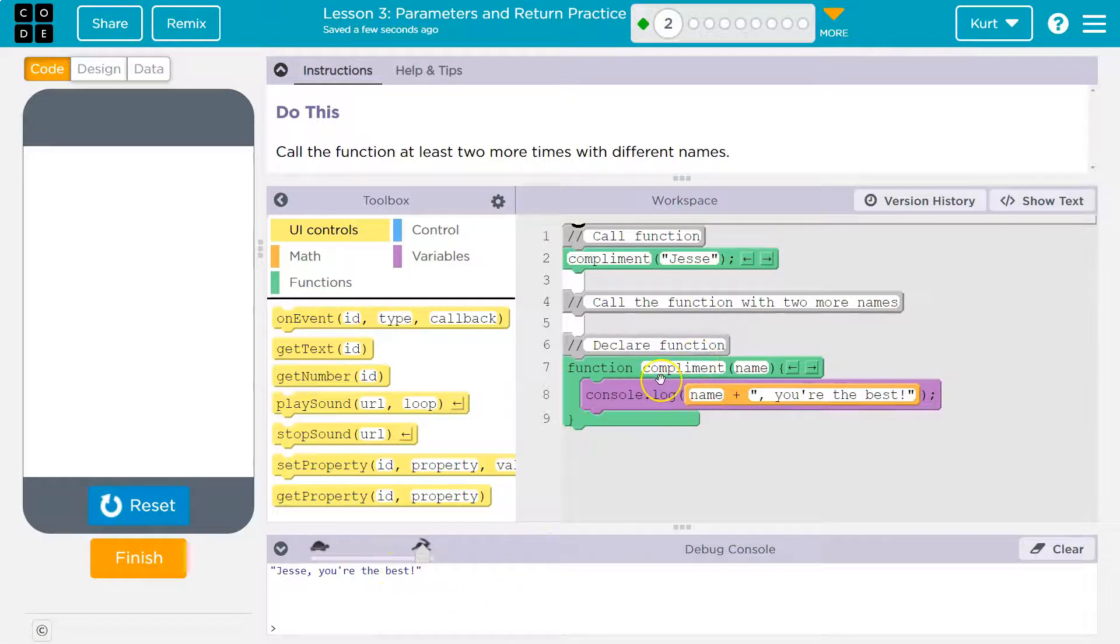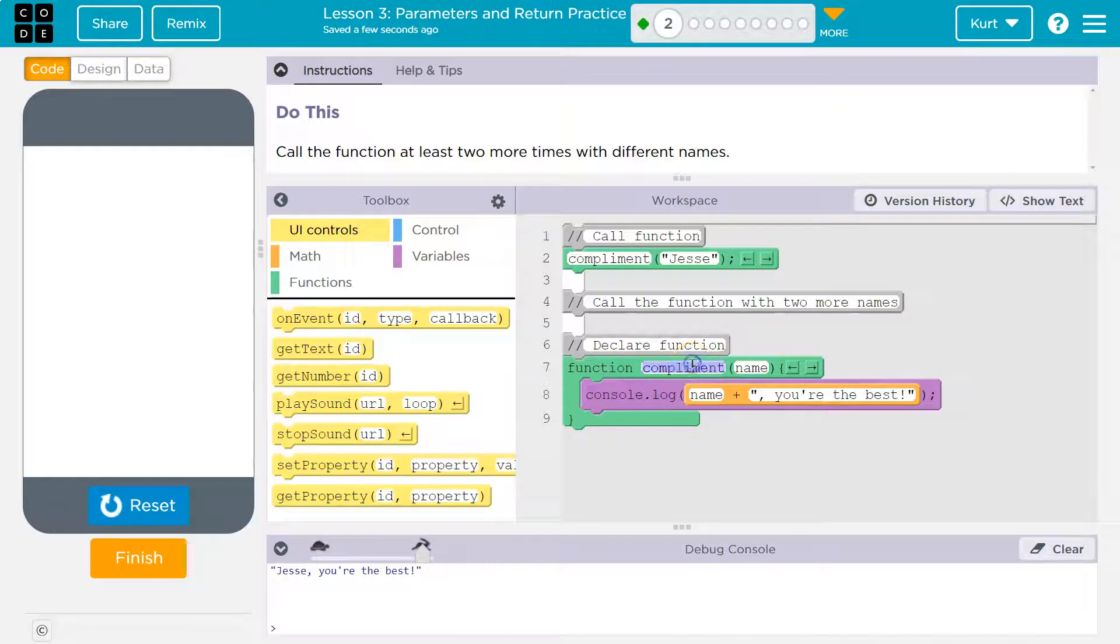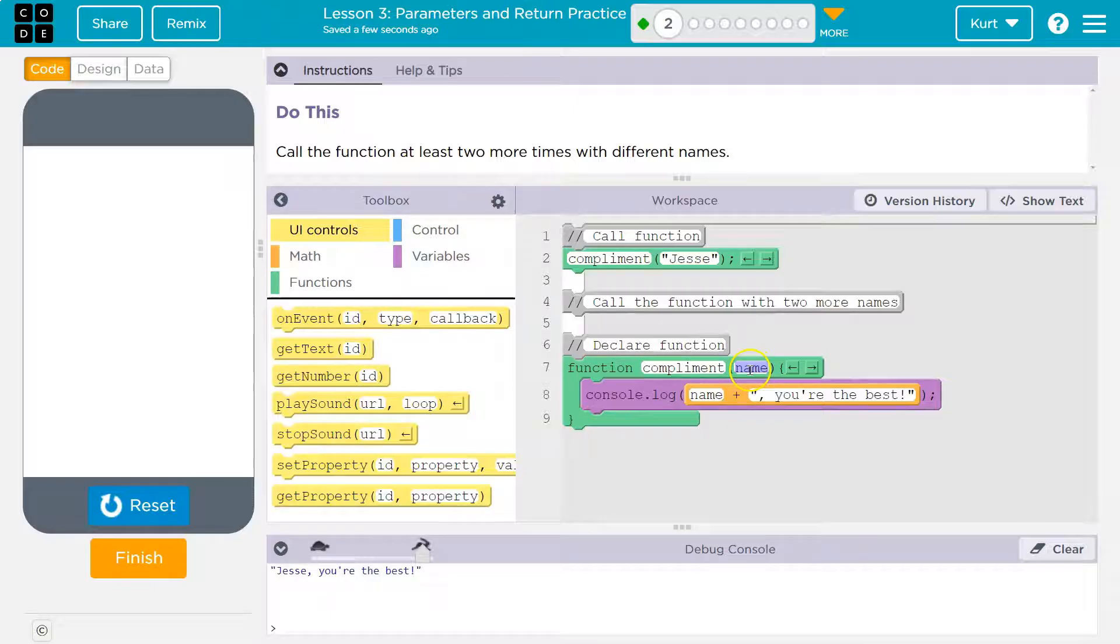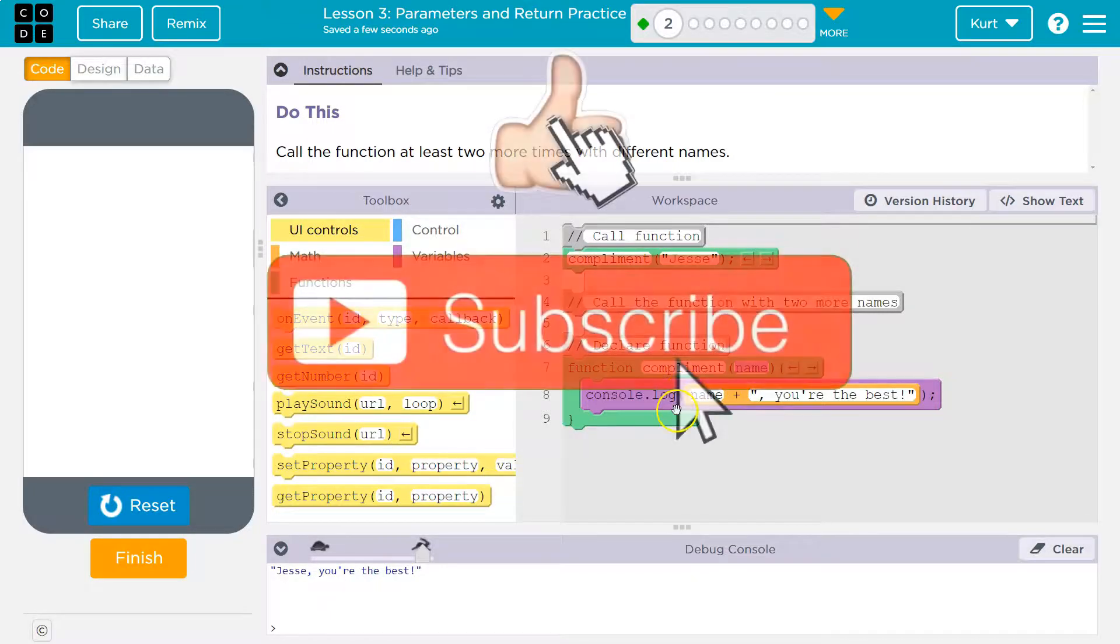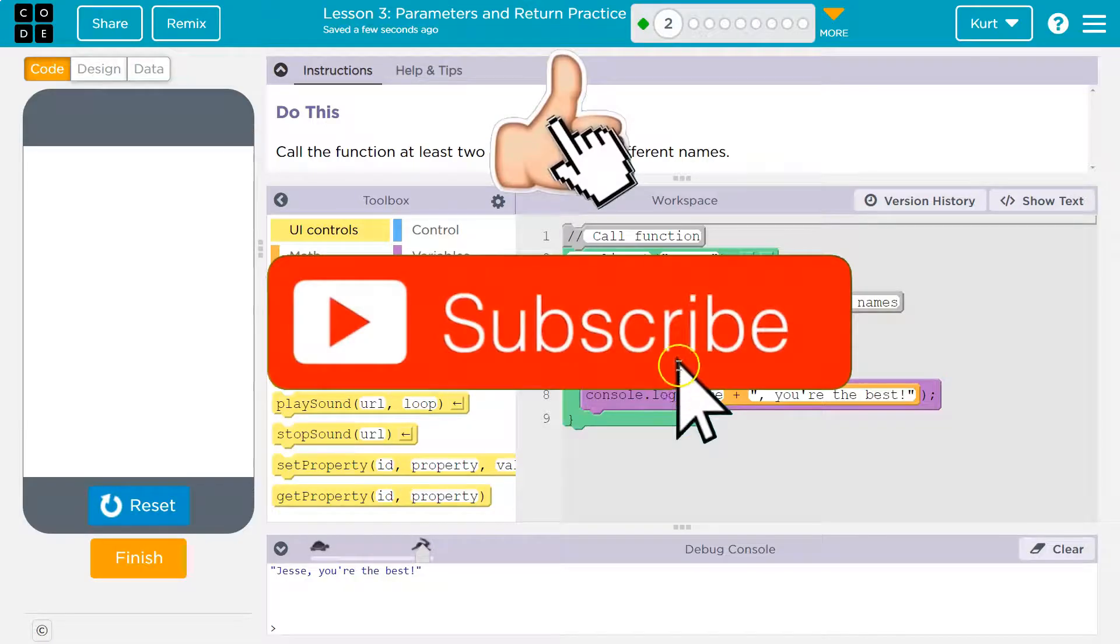Oh, so we're reviewing functions. Okay. Here is our function complement and here is the parameter name. And so we can put an argument here that will be used, right?